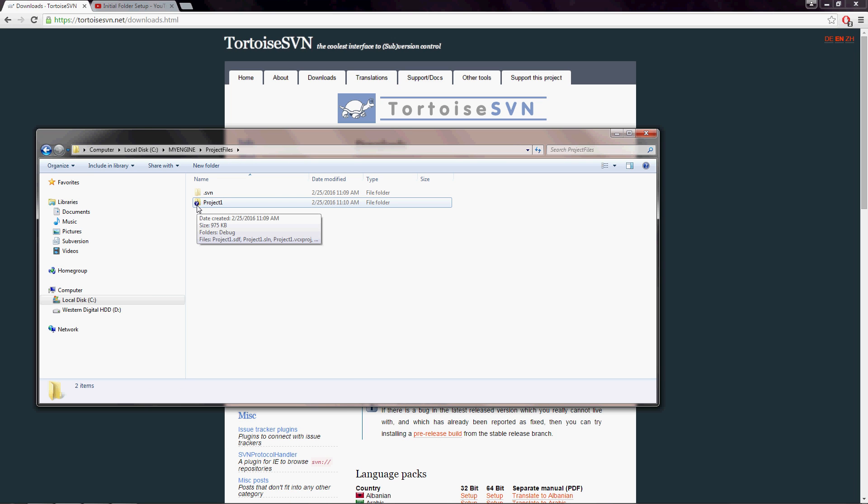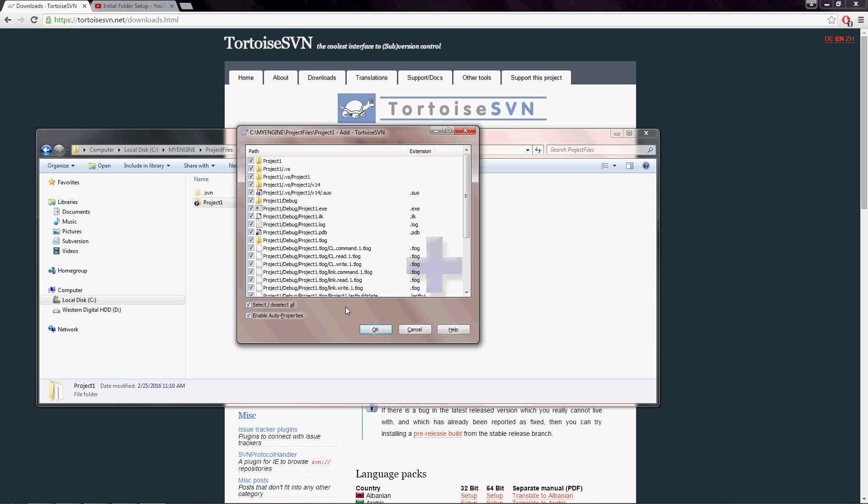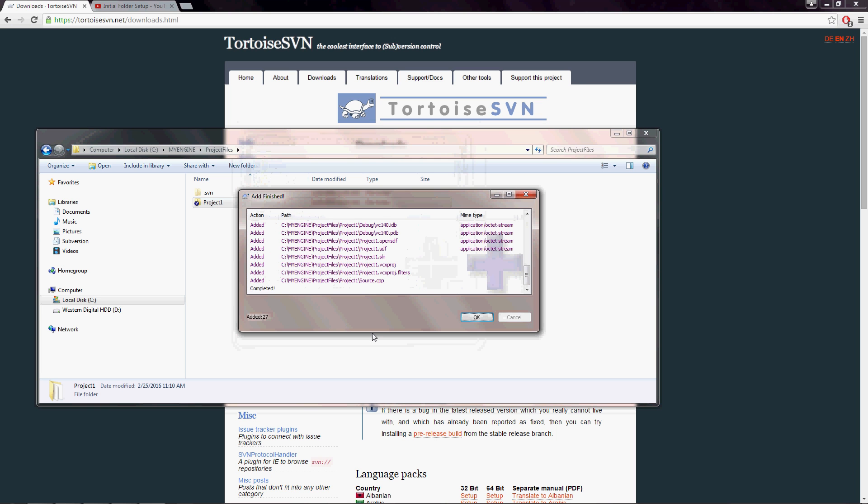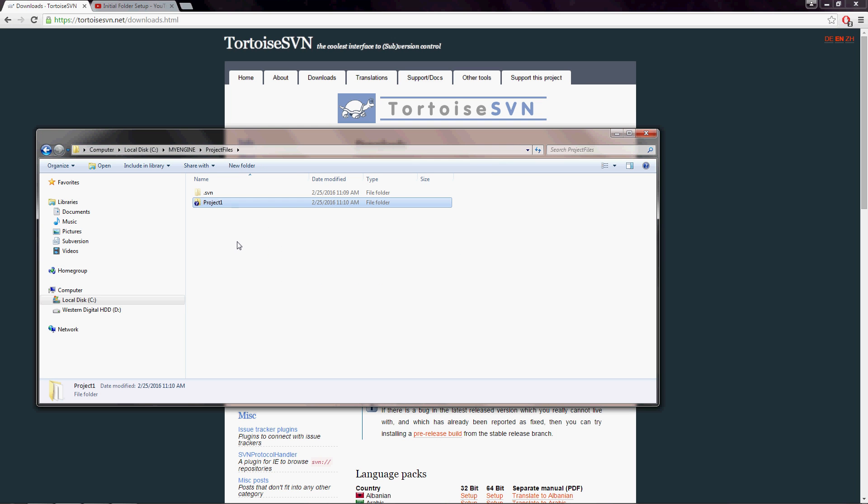And there's a question mark in the blue circle because tortoise SVN isn't sure yet if this is something that we want to add to our repository. And in this case we do. So I'm going to right click on this file. We go to tortoise SVN and we're going to add this. This is going to have you select whatever files and folders you want to add to the repository. Jamie goes into a bit more detail on what you should keep and what you shouldn't keep, but just to keep things succinct, I'm going to just select all of them and hit okay.